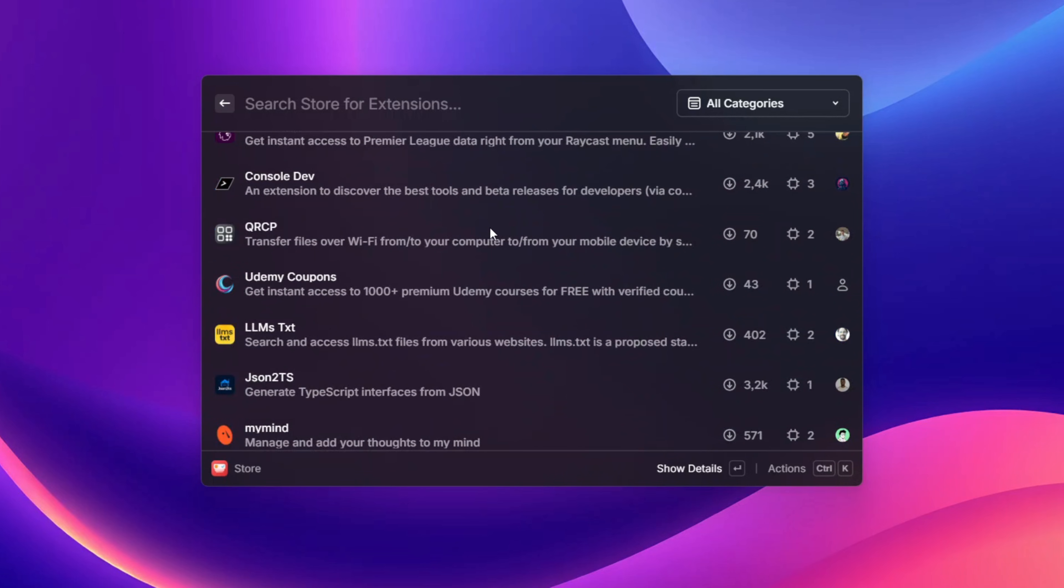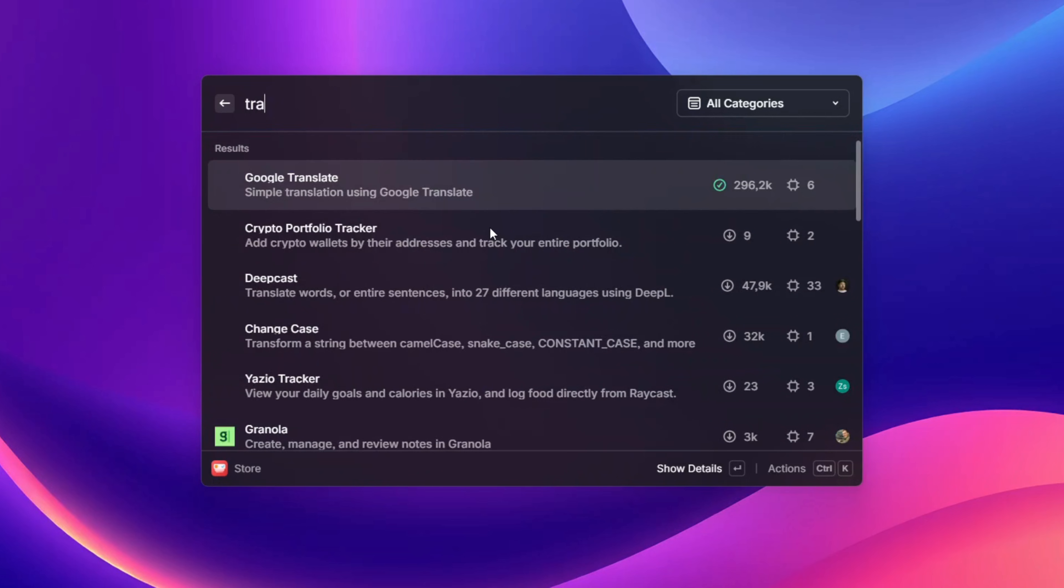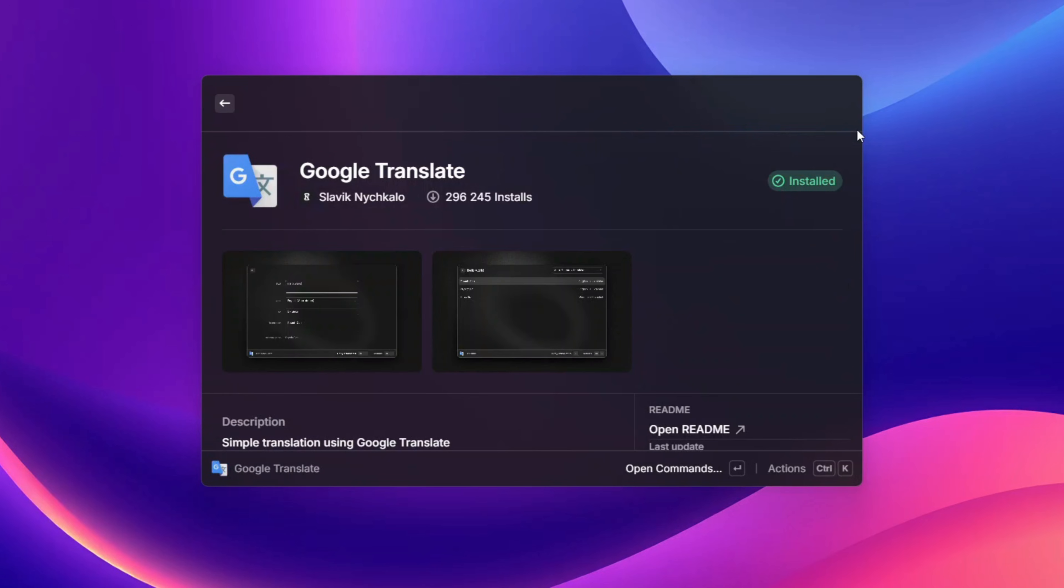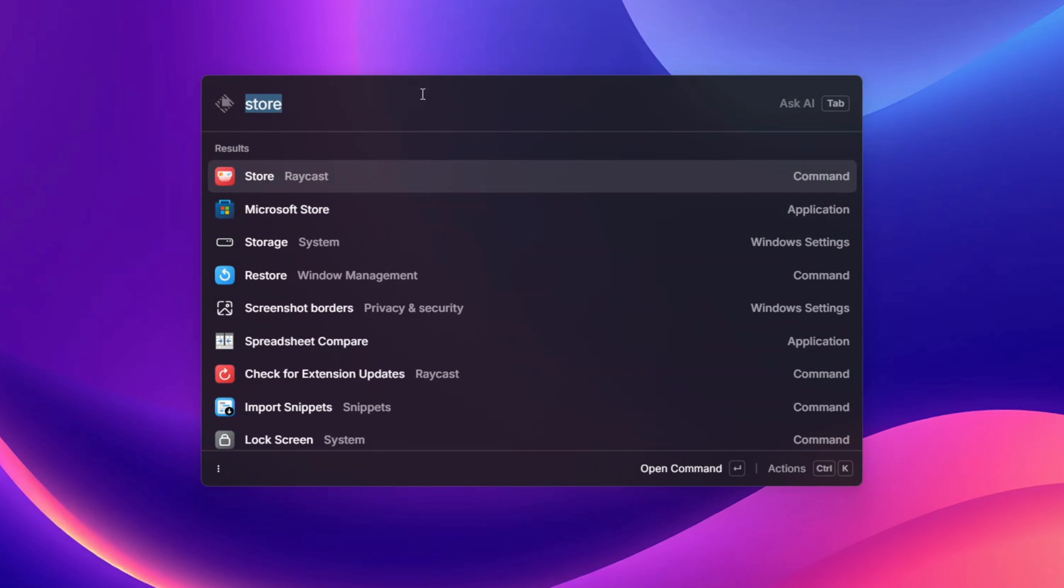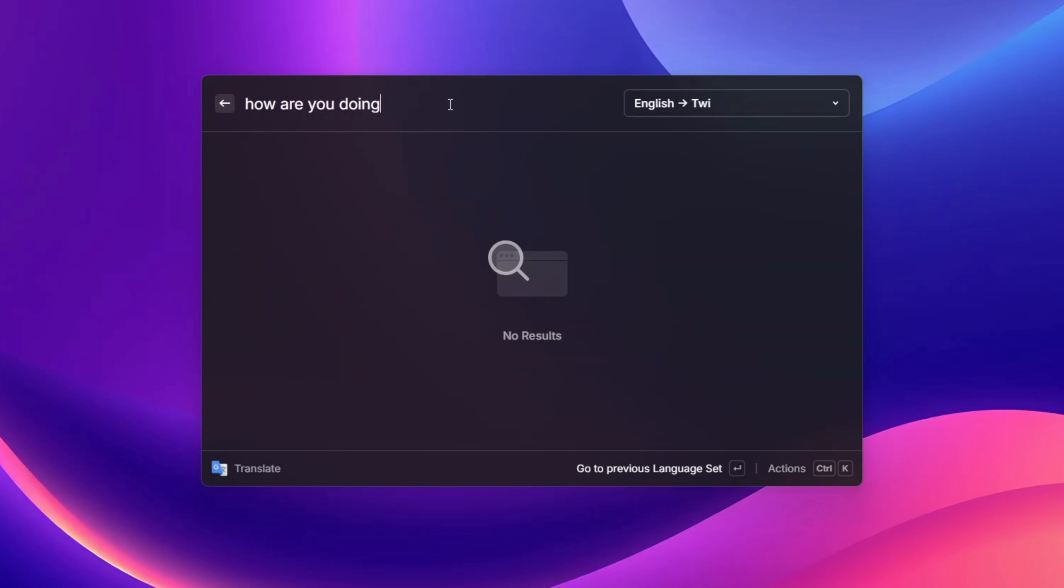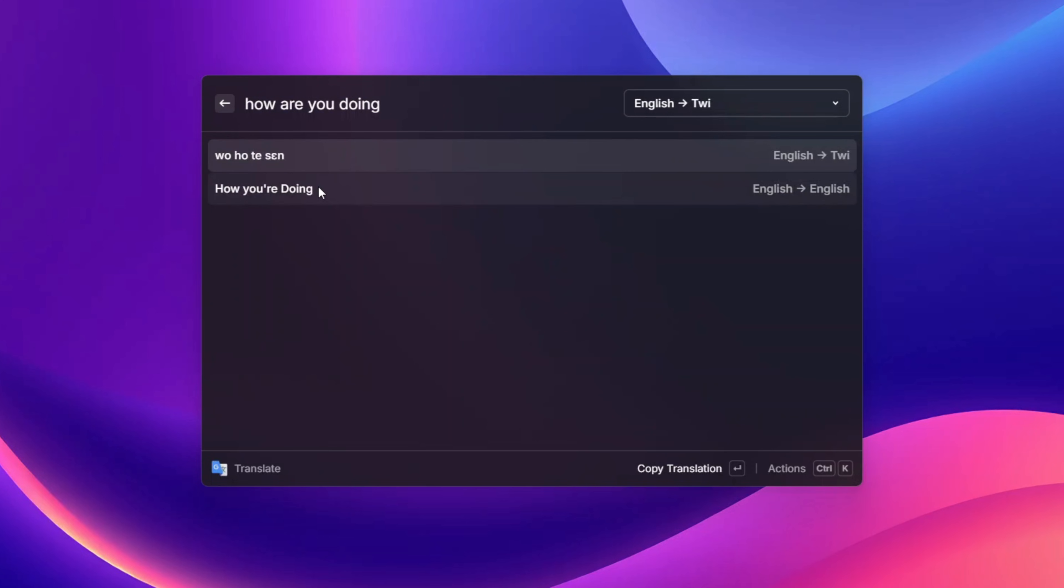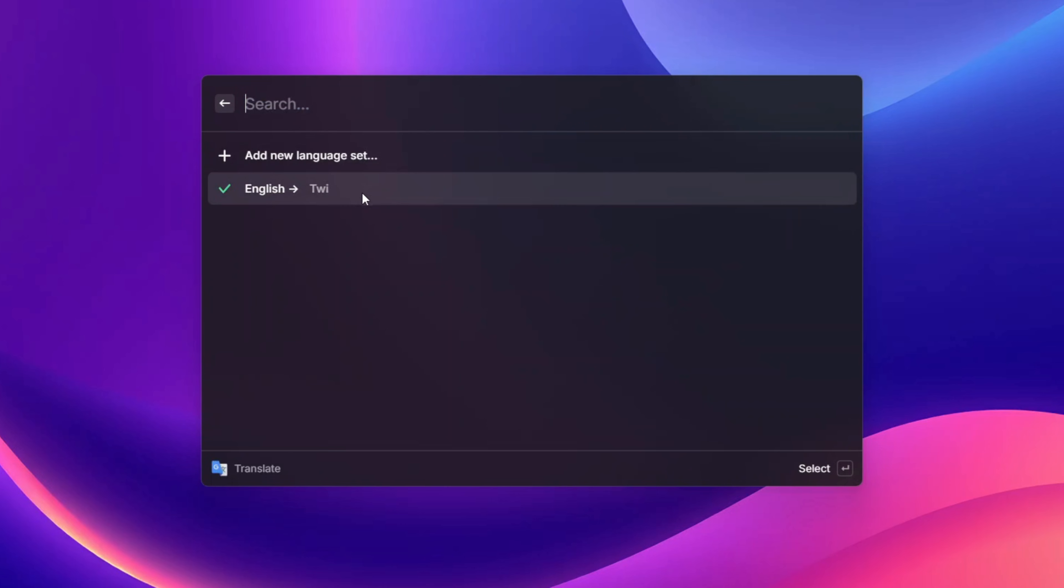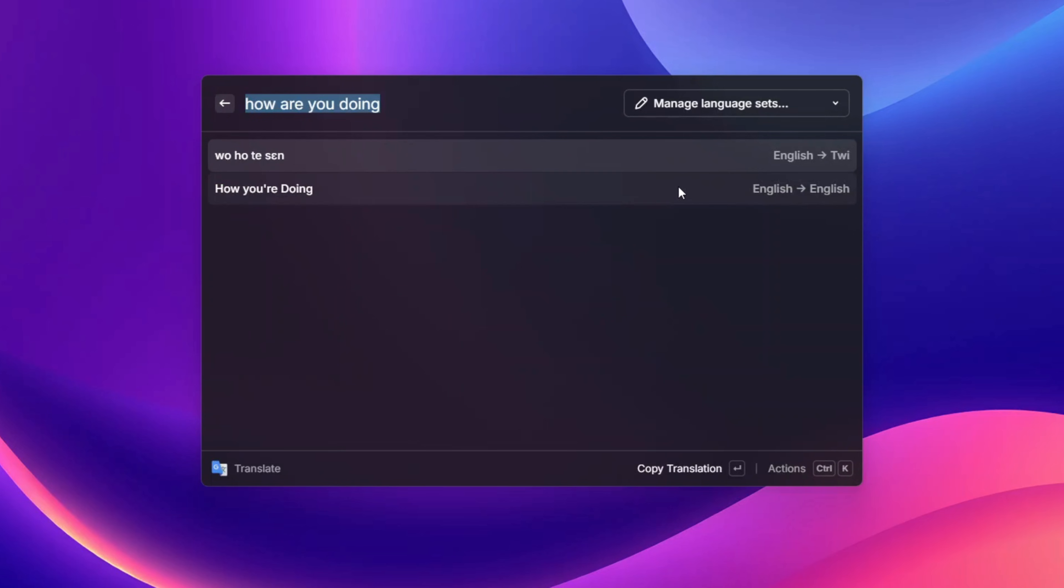If I want to add translator to my Raycast, I can just search for translator and I'm going to see Google Translator here. I'll just click on it or press enter to open it up. Here I've already installed it. So with this I can just go back and just type translate, and I can type whatever I want and it's going to translate it real quick for me. Here I just typed how are you doing and it has translated to the language I choose, which is P, my local language.